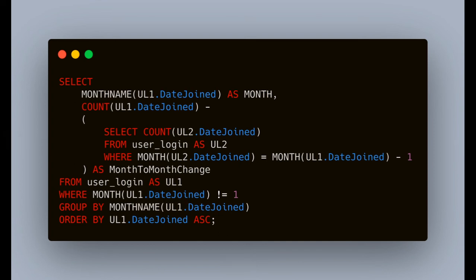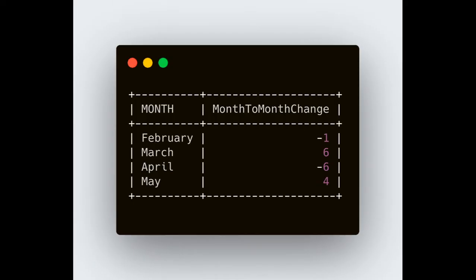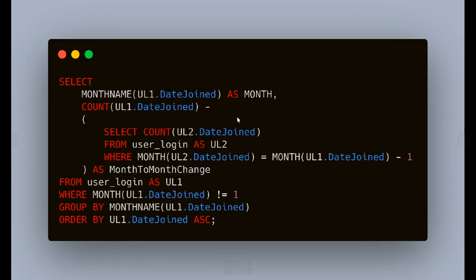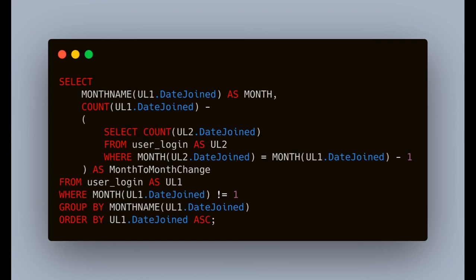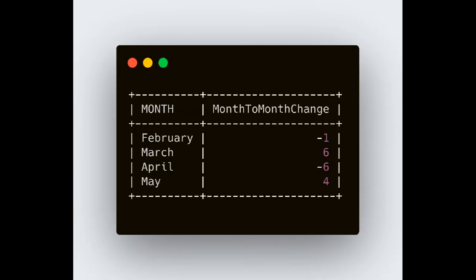For that we have taken MONTH(ul1.date_joined). This MONTH function will give you the number of that particular month — January is one, so it will give you one; February will give you two, according to the date. I hope you have understood the concept of MONTHNAME and MONTH. If you run that query you will get this output. We have also changed the column name from 'month' to 'month_change' as given in our problem definition. This output shows the subtraction of total count and previous month count — basically the change from one month to the next.